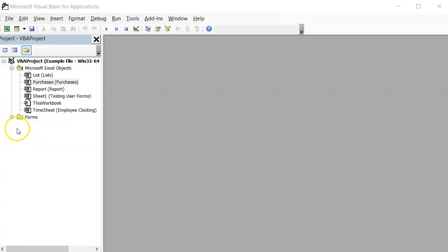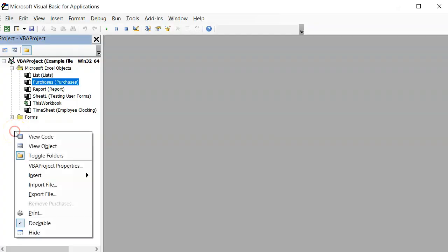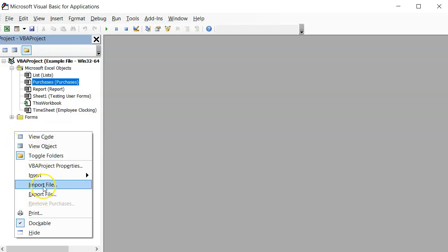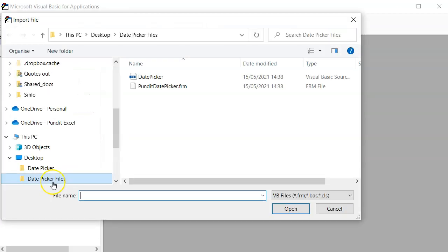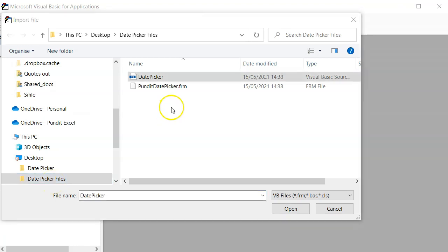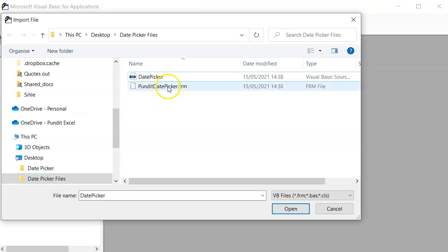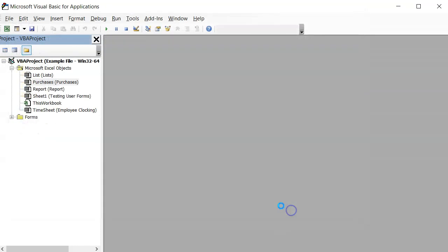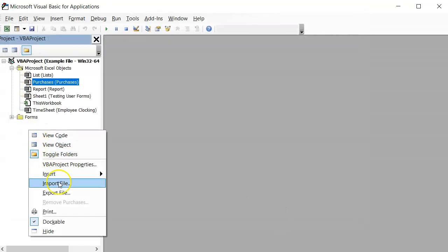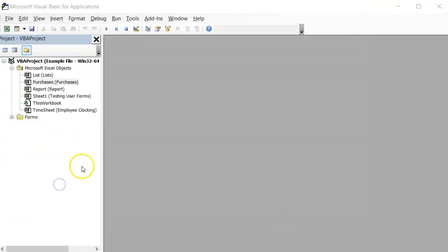To import the date picker, all I need to do is right-click on the side navbar of the VB editor or the project explorer, select import file, then navigate to the folder where I saved my files. So these are the two files I need: one is a user form and another is a module.